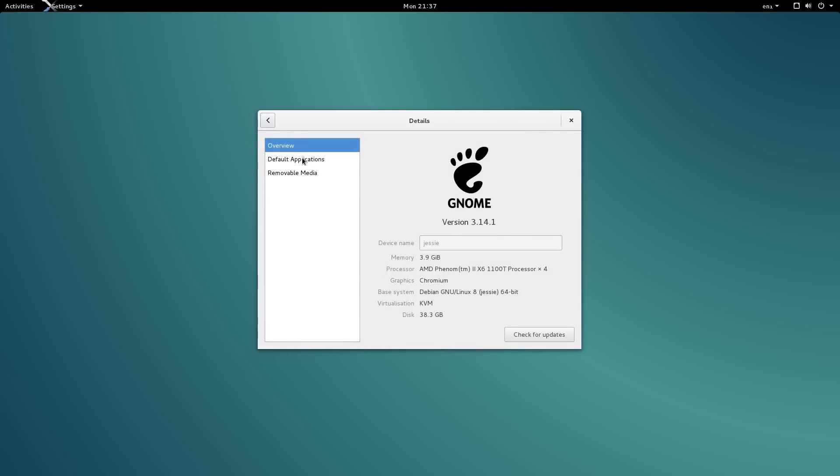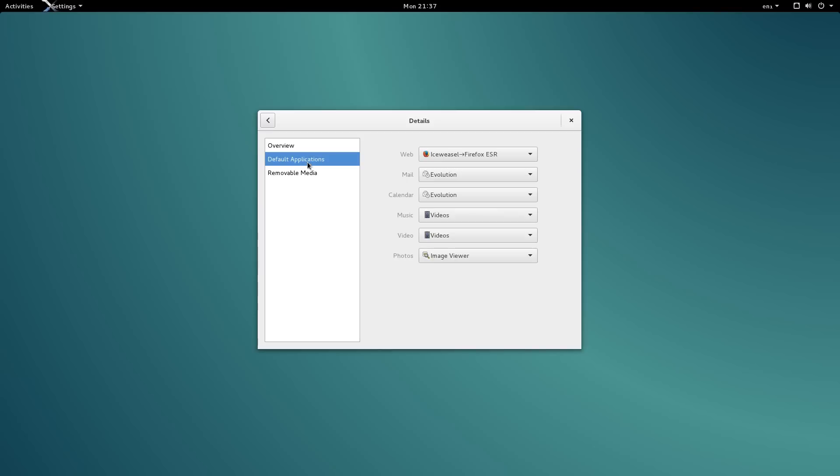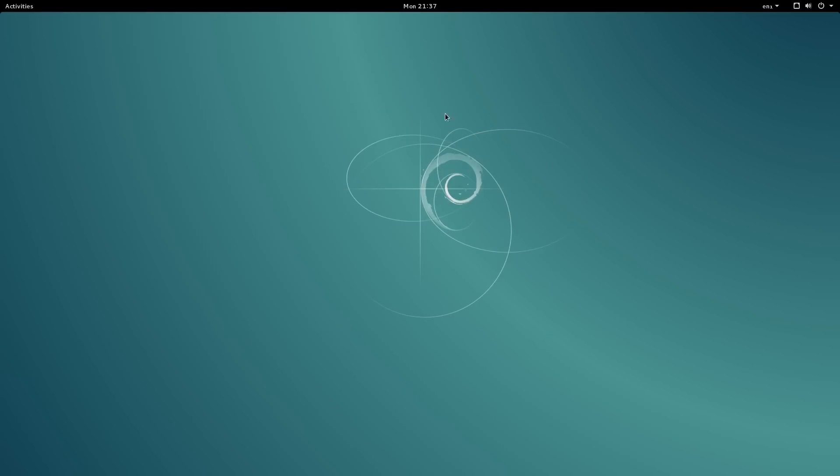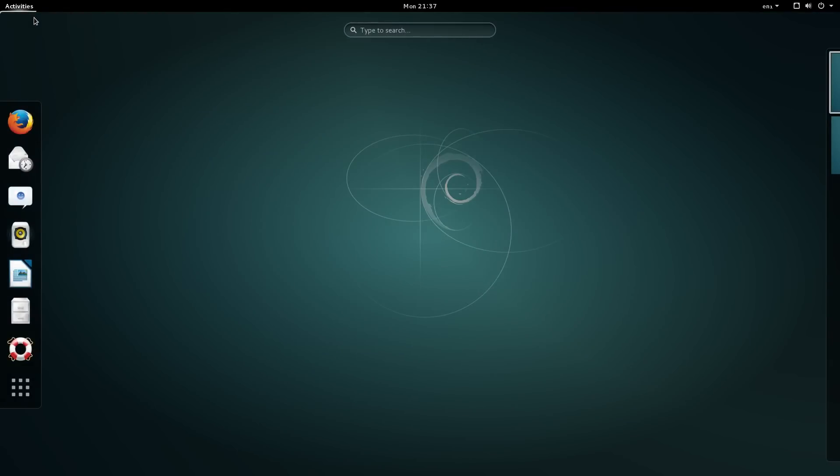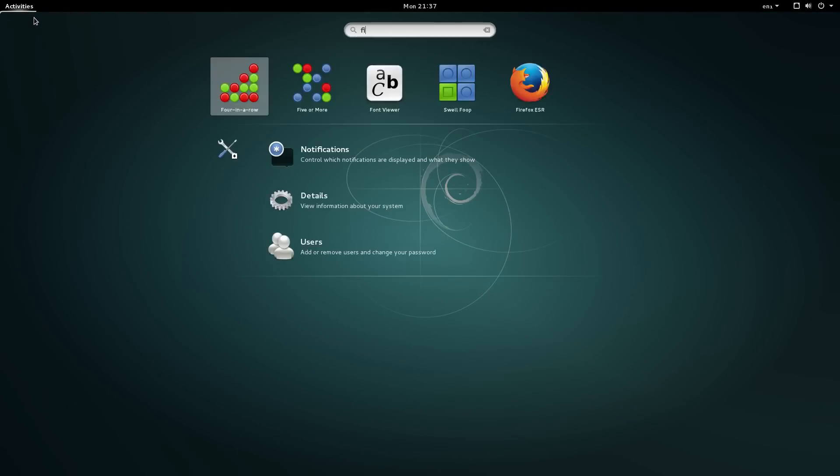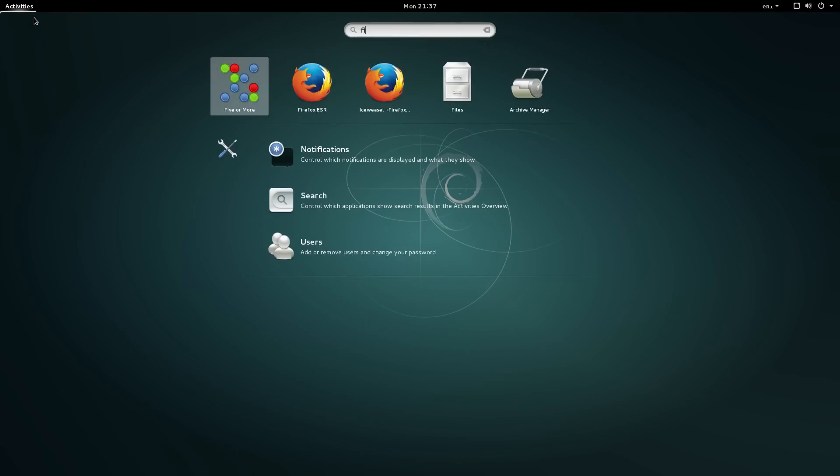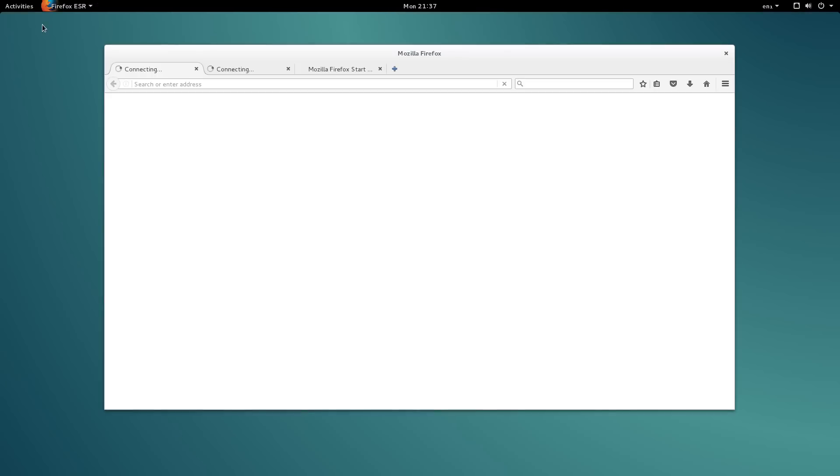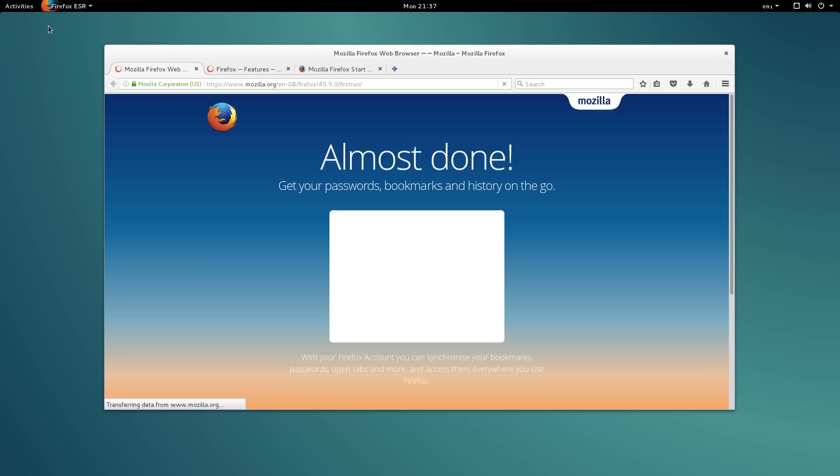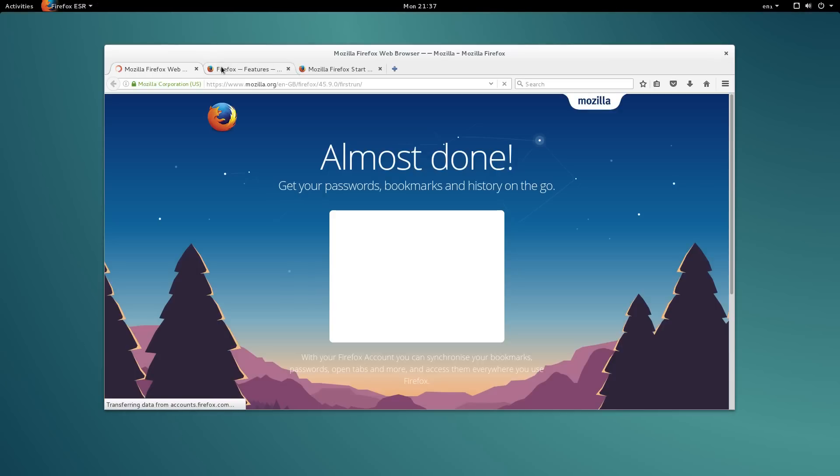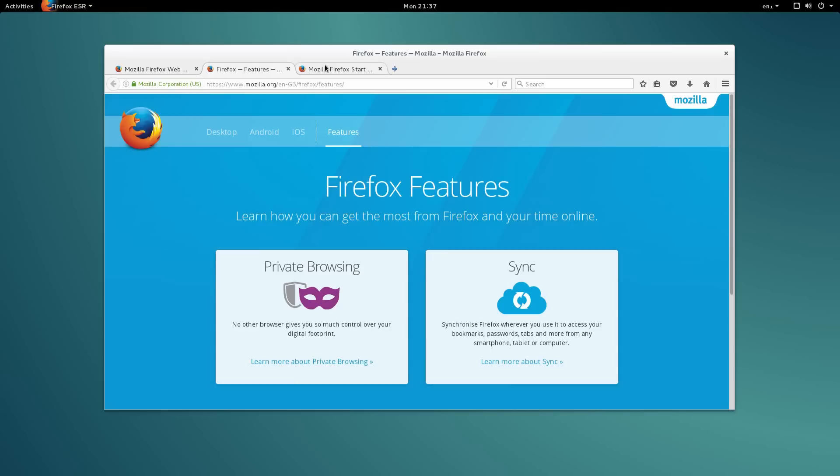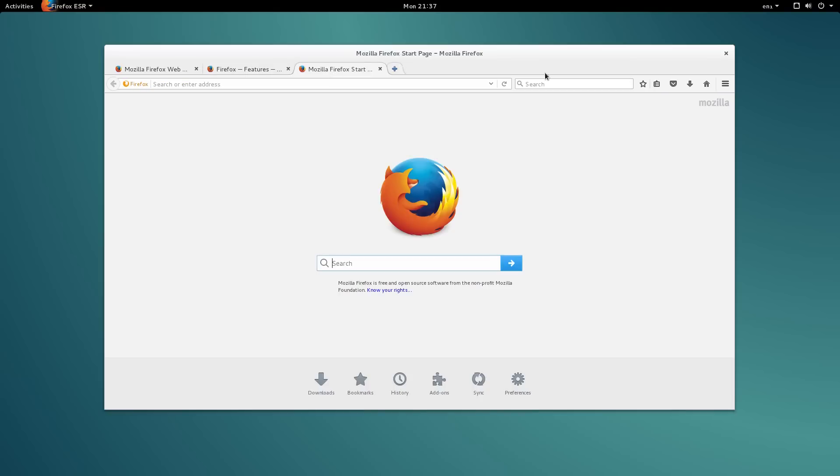There are three active releases of Debian. Stable, which is currently named Wheezy, is the official production release of Debian. Testing, which is currently named Stretch, is what will become the future stable release. No release date is set as Debian will only release when they consider it to be stable enough.